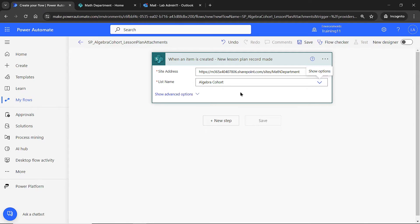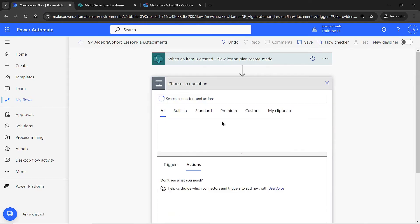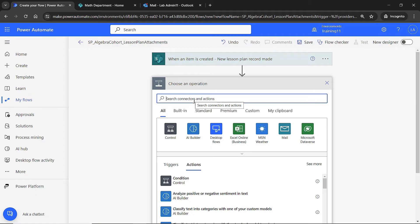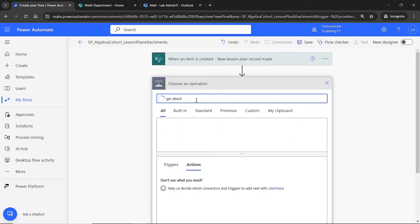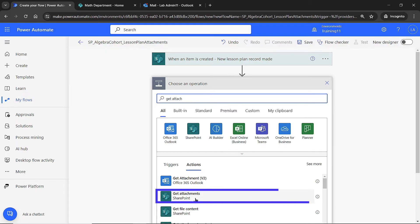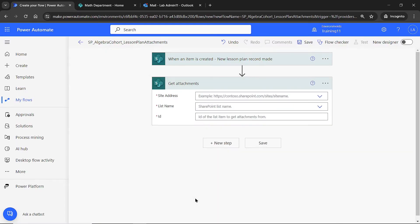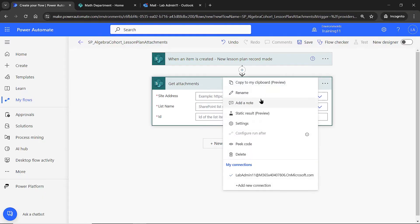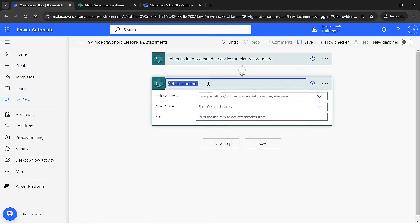I'll click 'new step' and choose the 'get attachments' operation. From the item that was just created, I want to go out and retrieve all the attachments associated with that record. I'll also rename this action to 'getting attachments from record created.' Again, I need to point it to my SharePoint site, so I'll click 'enter custom value' and paste in the site, then point it to the list.